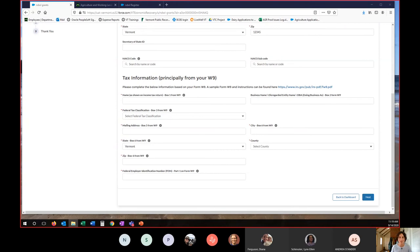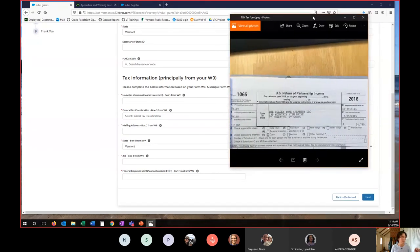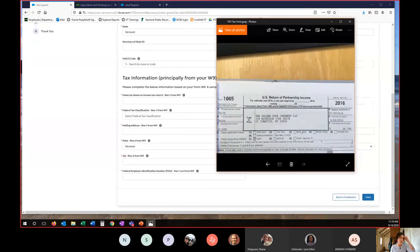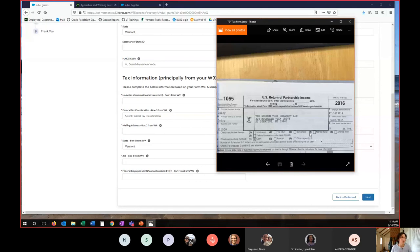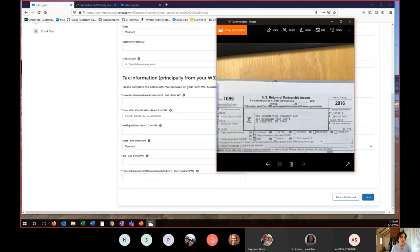So when I look at my tax return, you should be able to see that on the screen now. The Golden Yoke Creamery, 339 Mountain View Drive, St. Ignatius, Montana, 59865. So what I'm going to do is I'm going to enter that exactly as it appears here. And then the other thing is our EIN number here, 47-3919114.